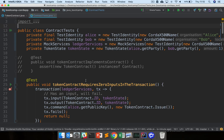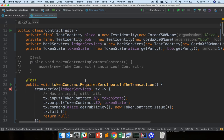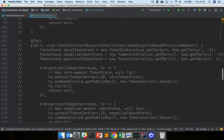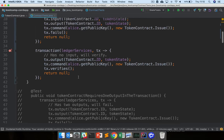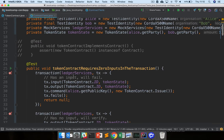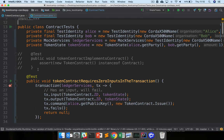In this video we're going to take a look at the solutions to the contract exercises. At the end of the previous video we asked you to implement token contracts so that it passed all these contract tests. If you haven't done that yet, just jump back to the previous video and give it a go. We've got a series of about eight or so tests, so we're just going to work through each one in turn and write the token contract to make these tests pass.